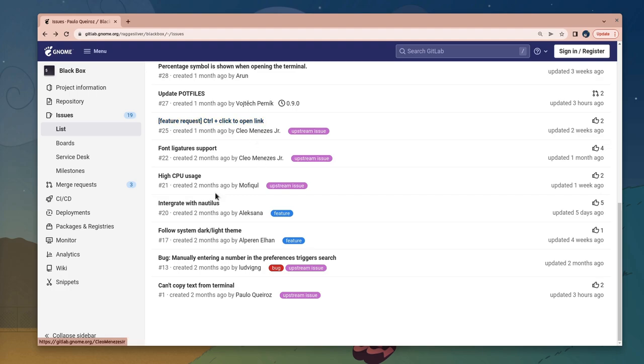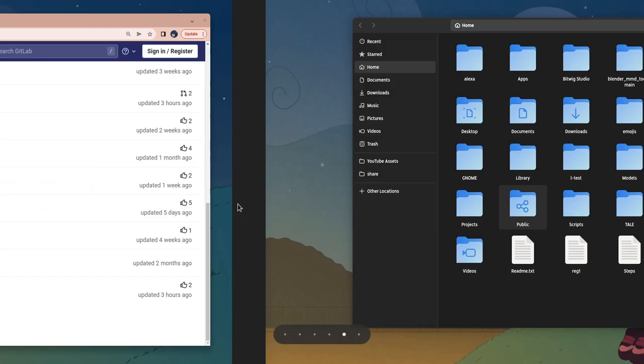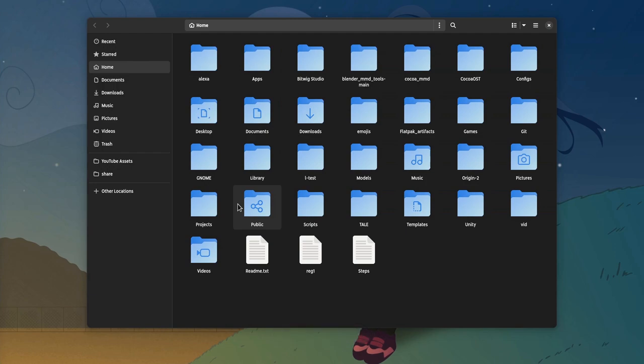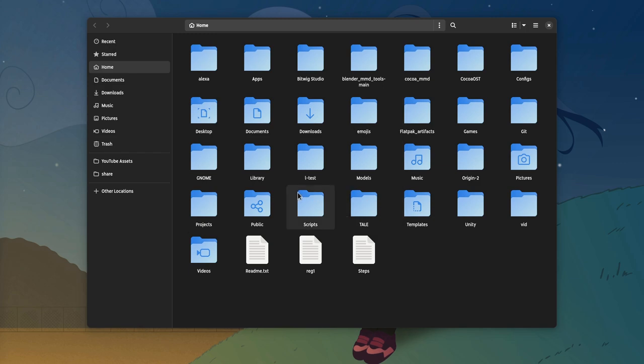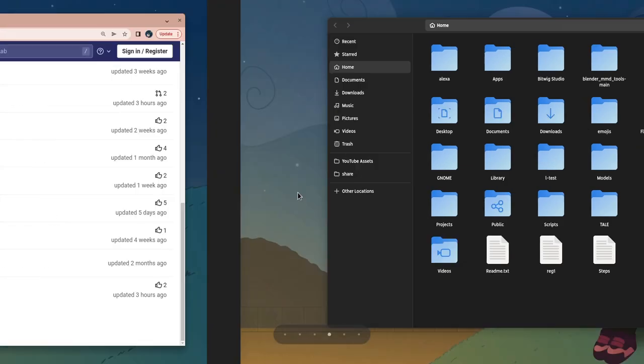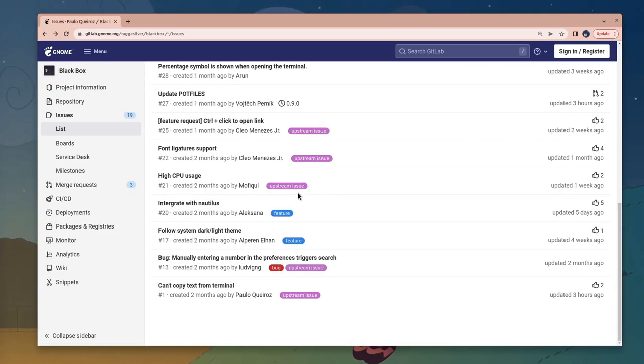A less but still annoying thing is the lack of Files integration. That means that if we open the Files context menu, we'll get both console and terminal options, but not Blackbox. That can be solved with an extension, but I hope Files can do a better job integrating with other apps in the future.